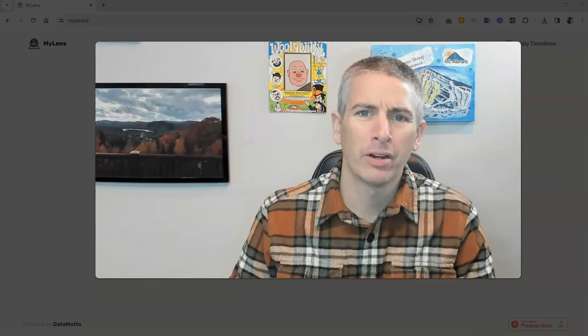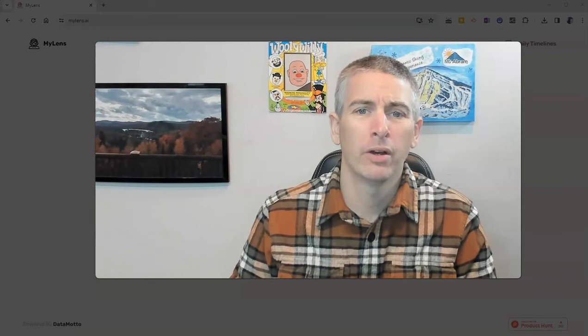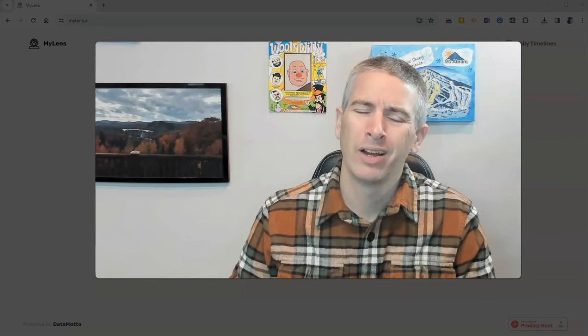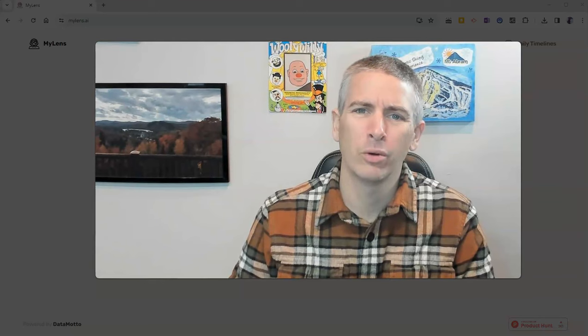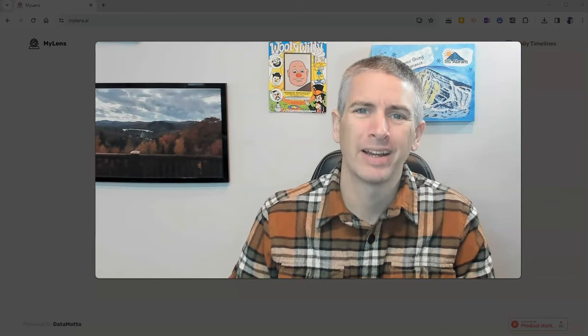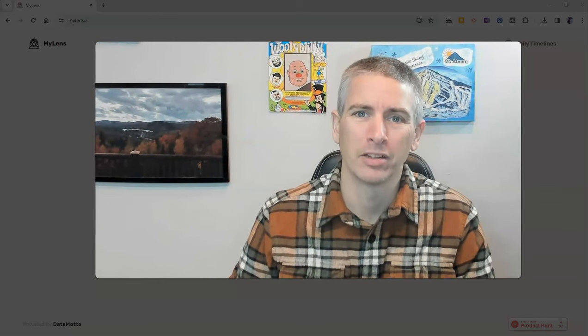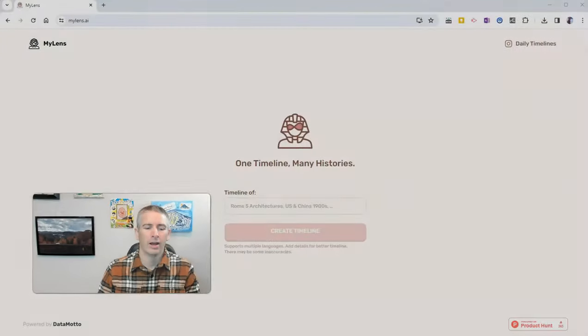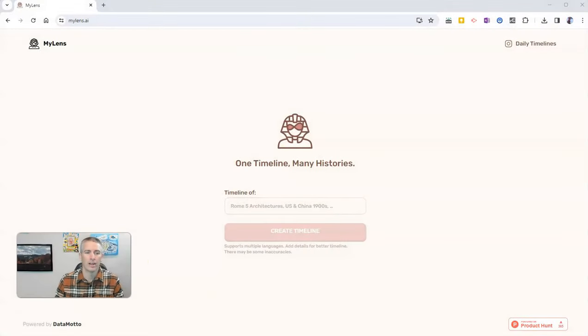Hi, I'm Richard Byrne. In this video, I'm going to give you a short overview of a neat little tool for quickly creating timelines. Let's go ahead and take a look at what it is.